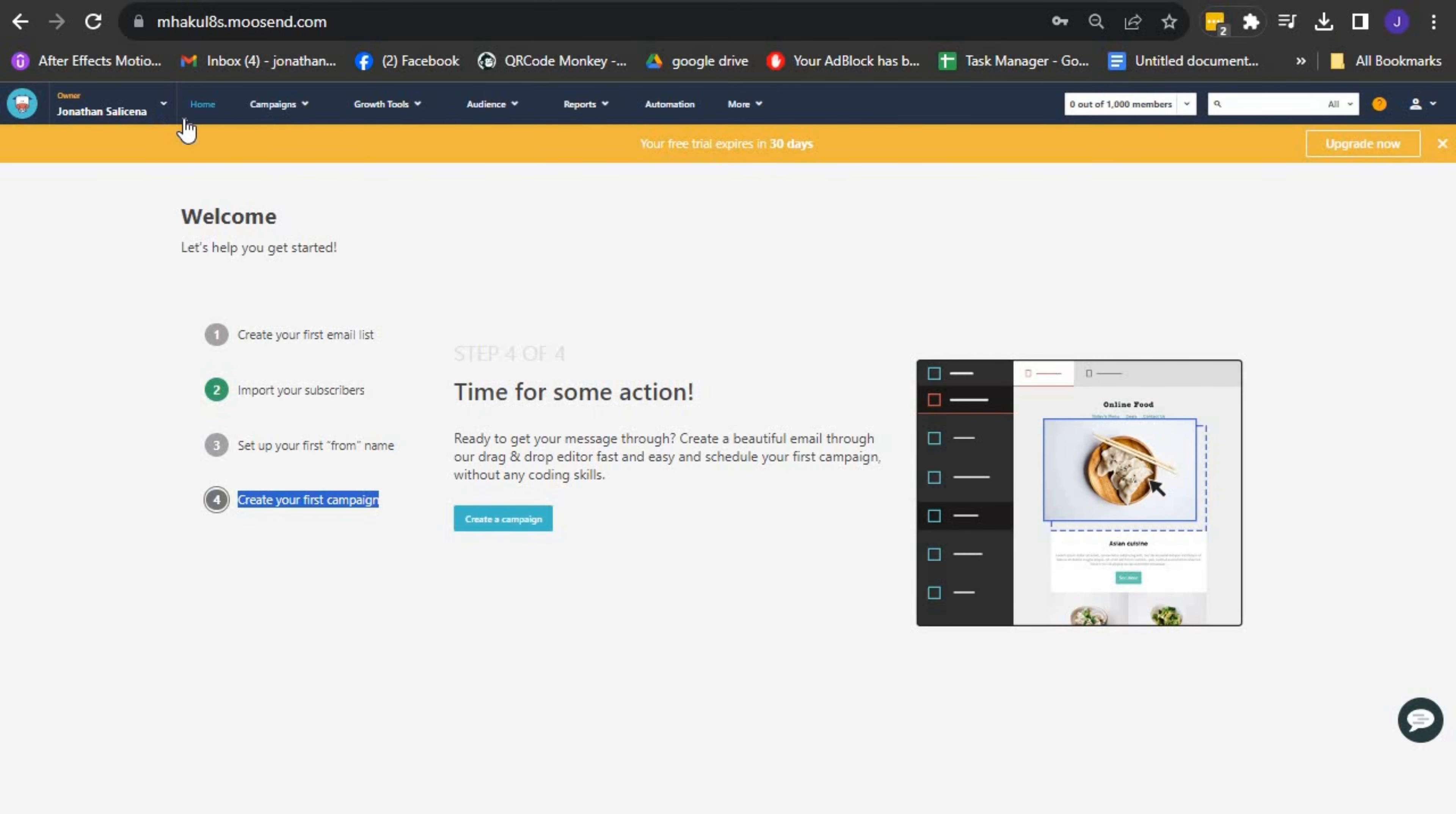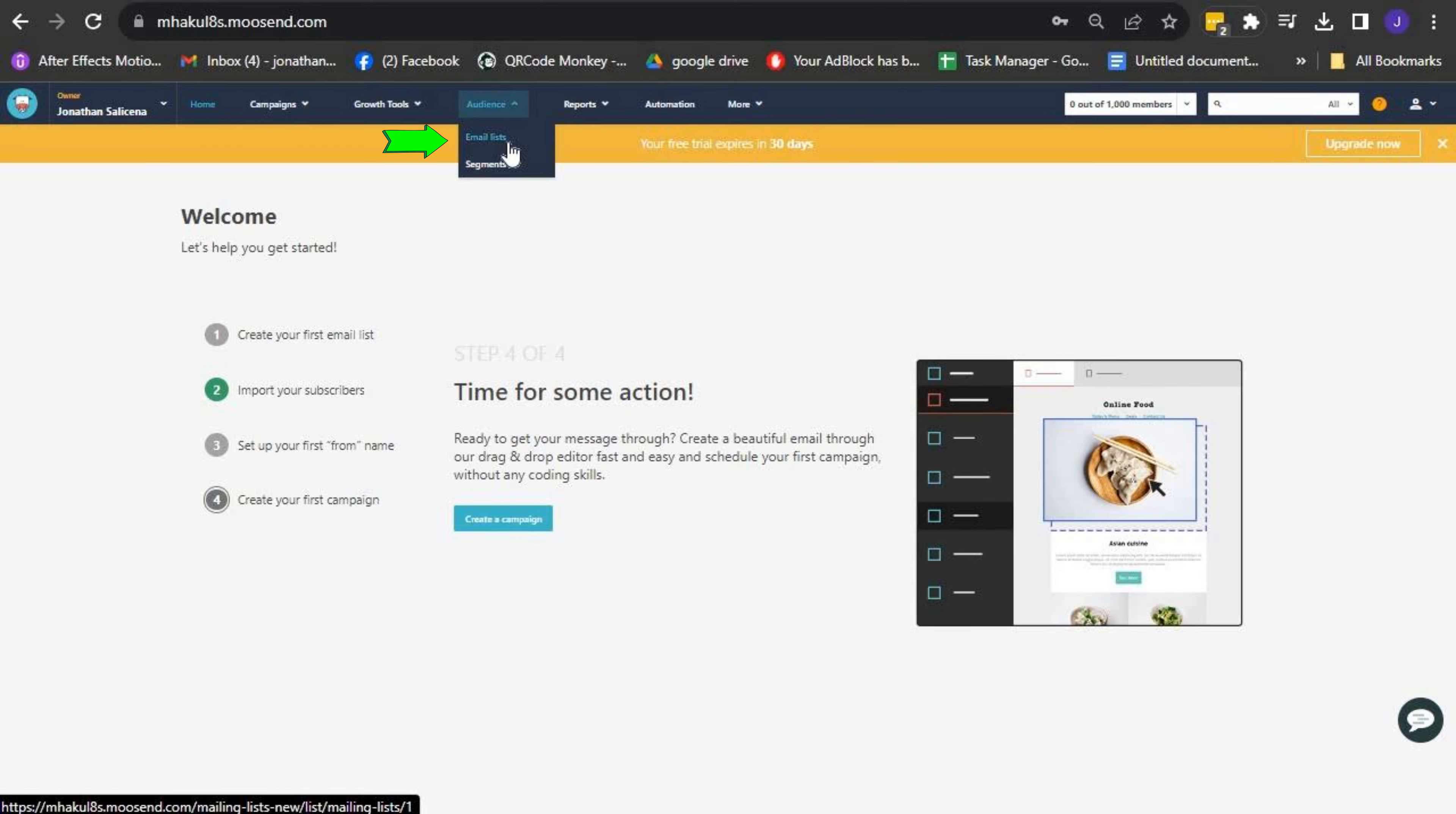To begin, locate the menu bar at the top of your Moosend dashboard. Click on Audience, and then select Email Lists.